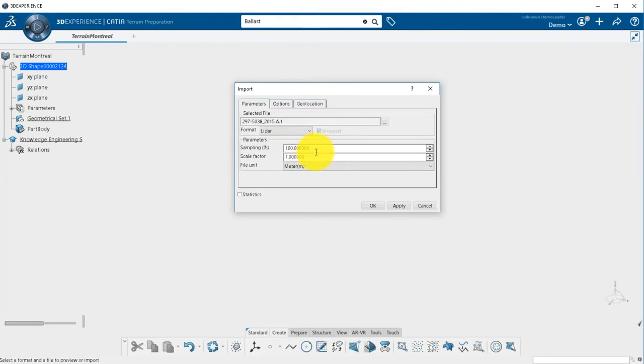In the first tab, you can sample your point cloud if you want to decrease the number of points.